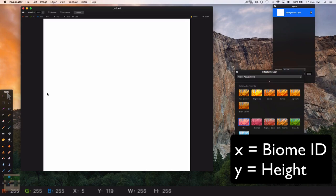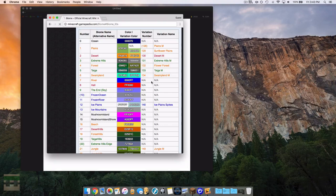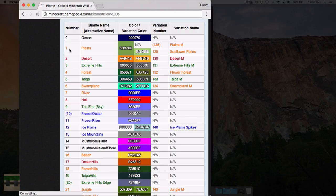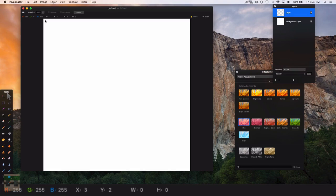Every biome has a unique numerical ID which can be found on the Minecraft wiki — I'll link that in the description. For demonstration purposes we're going to use the plains biome, which has the ID of 1. So when the x coordinate is 1, that is the plains biome. Heading back into our document, we find where the x coordinate is 1 — close to the left-hand side of the image. This whole column represents the plains biome.